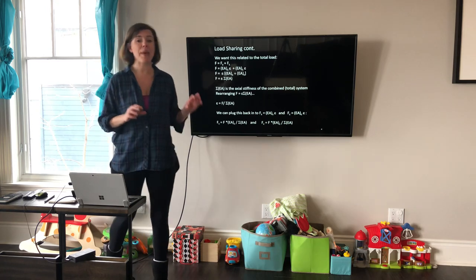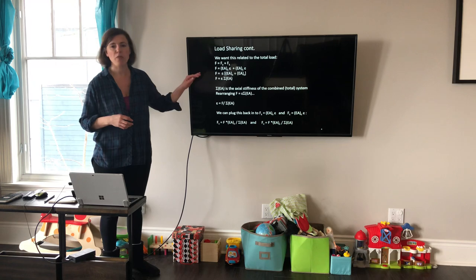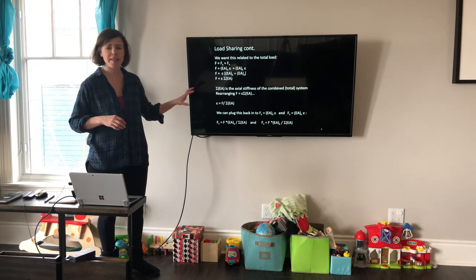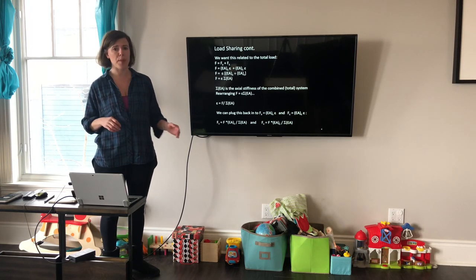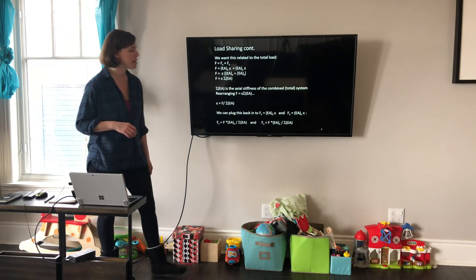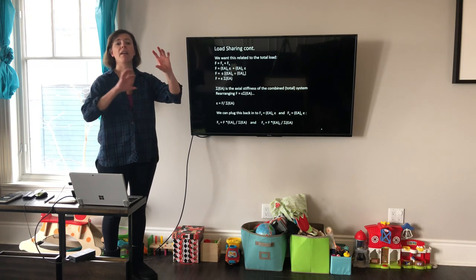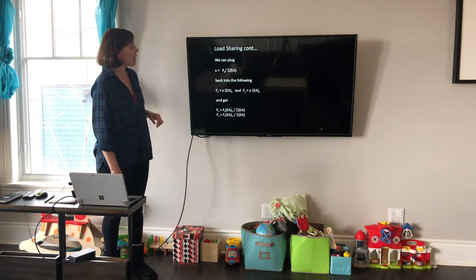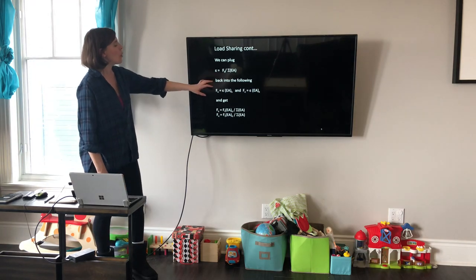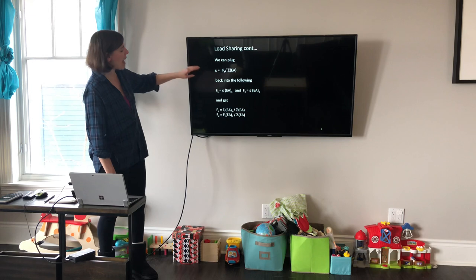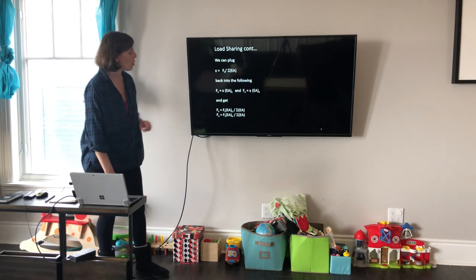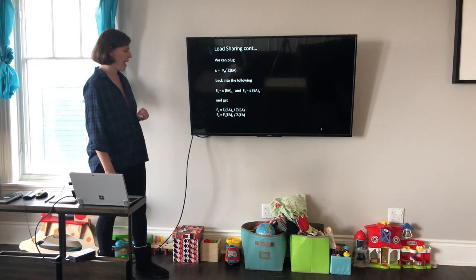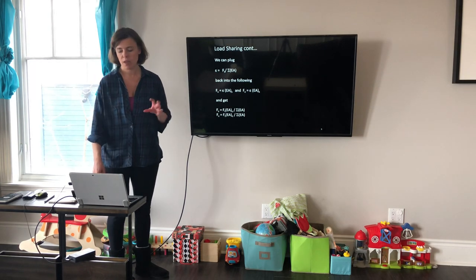This is essentially a basic ratio method of relating things, broken down specifically for load sharing. The force in the concrete is the total force times the ratio of EA_concrete divided by the total sum of all EAs. To write it cleanly: the force in steel equals total force times EA_steel divided by the sum of EAs, and likewise for concrete. This ratio of stiffness times area is what governs how the load is distributed.